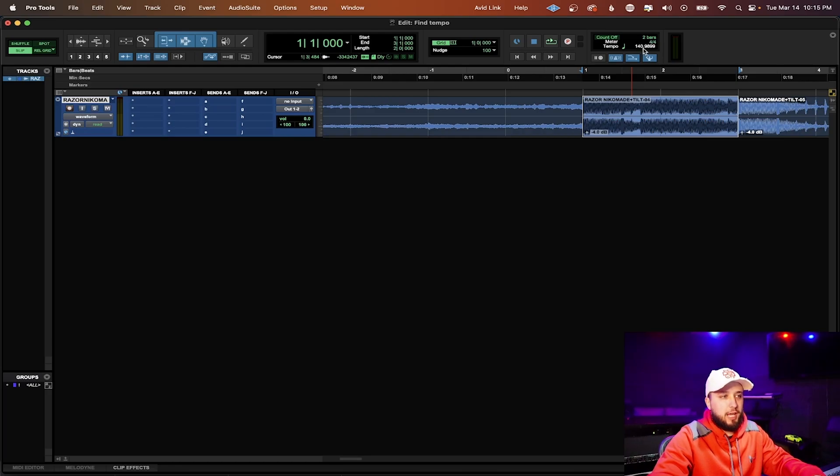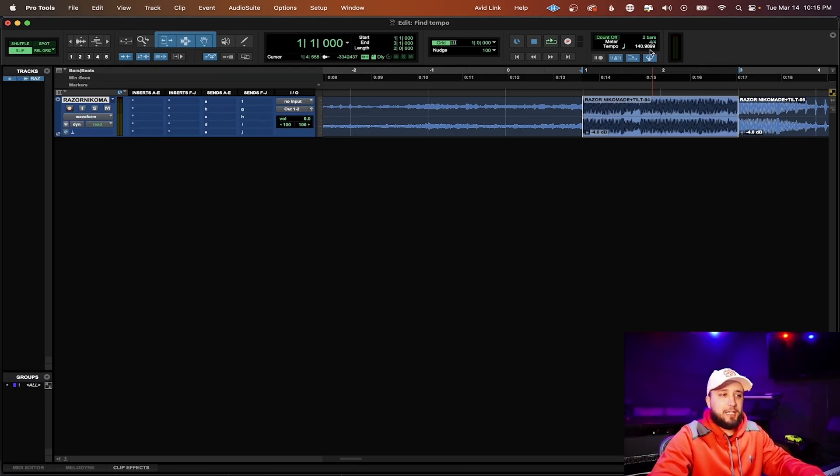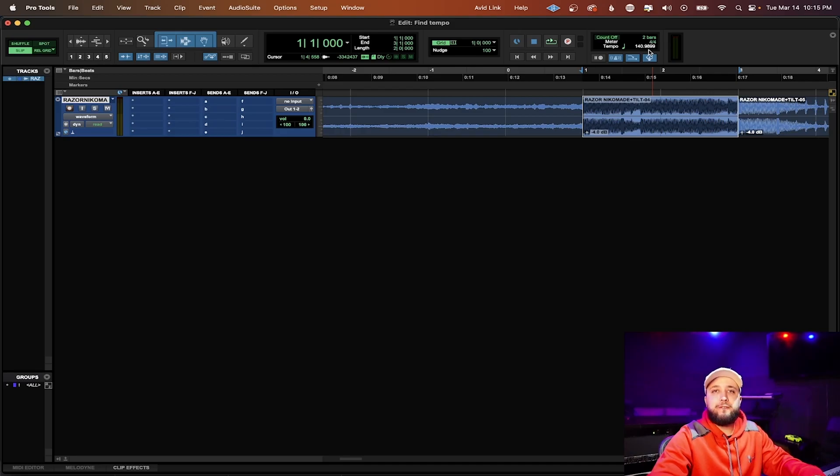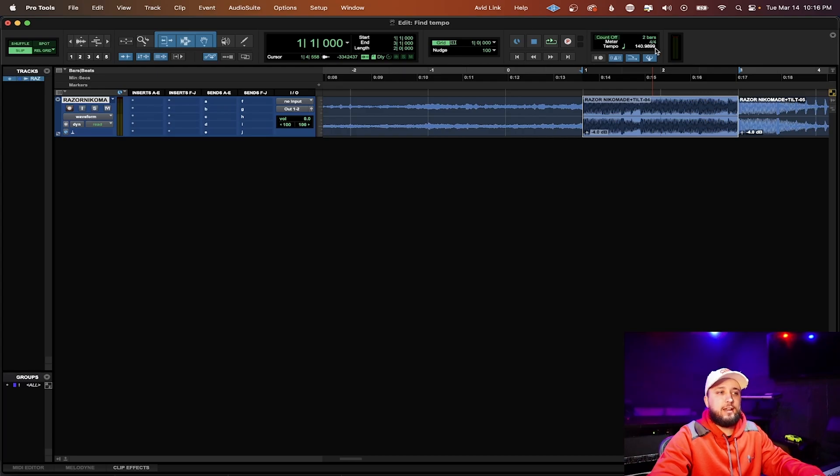When it comes to anything that goes after the decimal this .9899, you don't have to enter that in exactly. The way that I like to do it is to round to the nearest 5. So what do I mean by that? This is 140.9899.